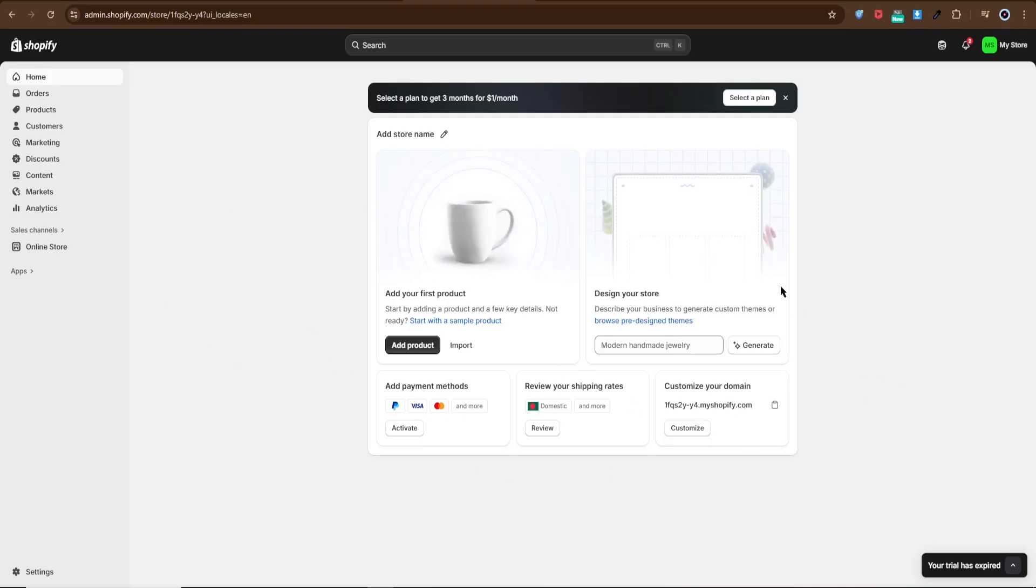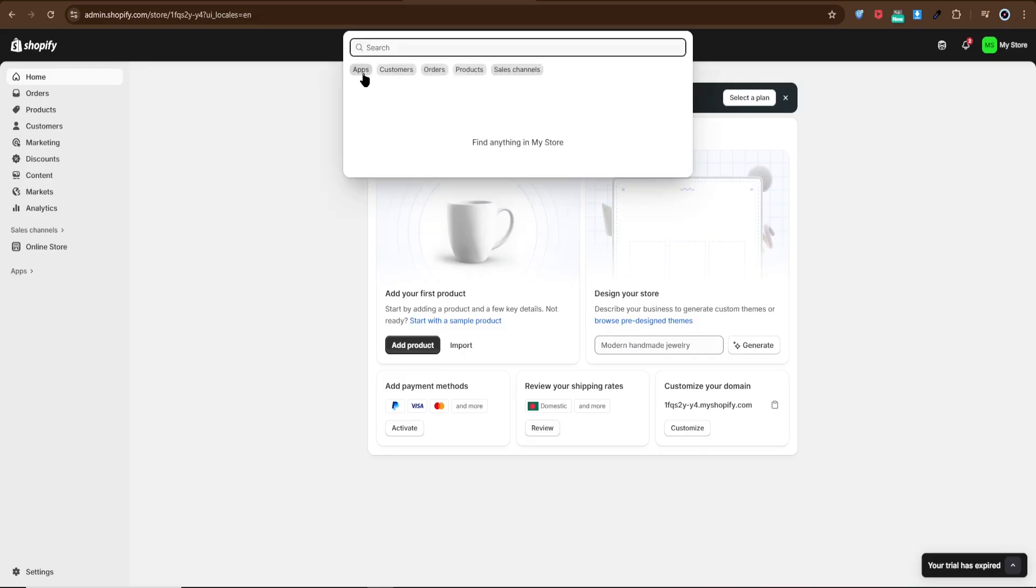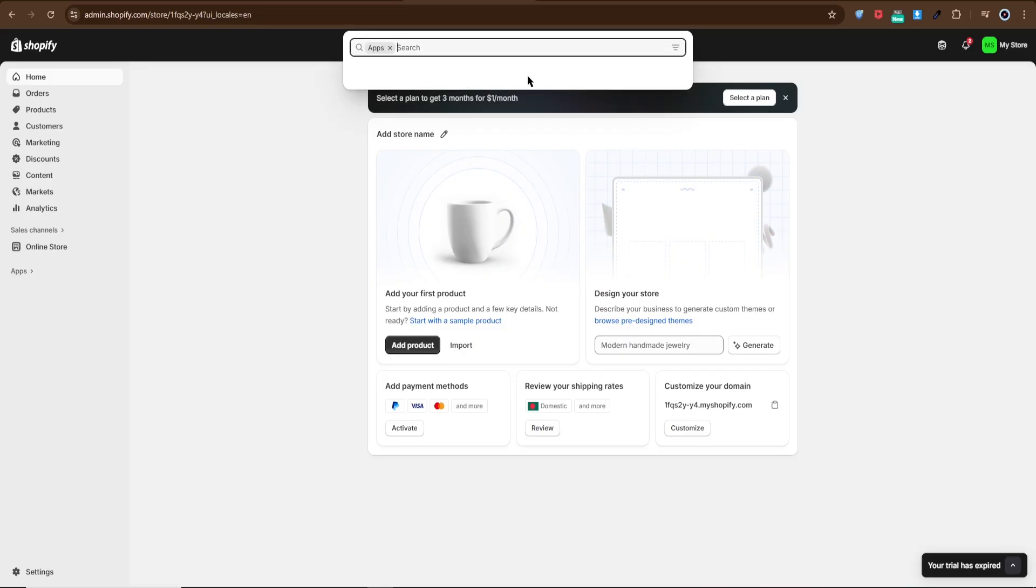First, head to your Shopify admin dashboard. From there, go to the app store and search for Shiprocket.